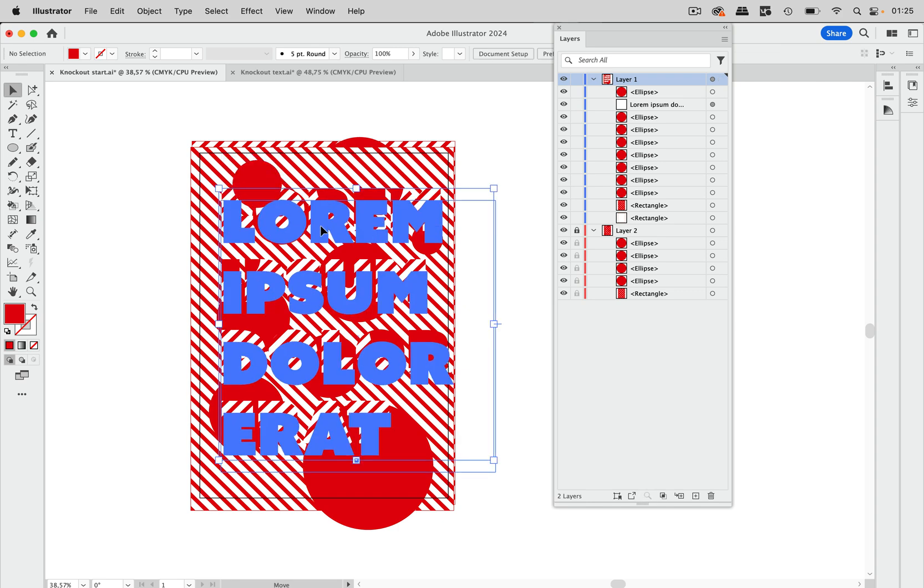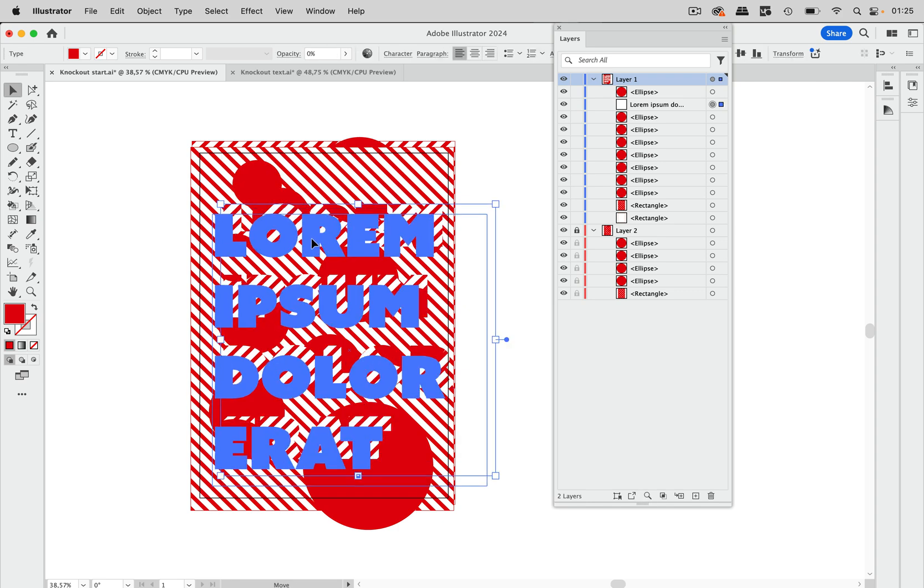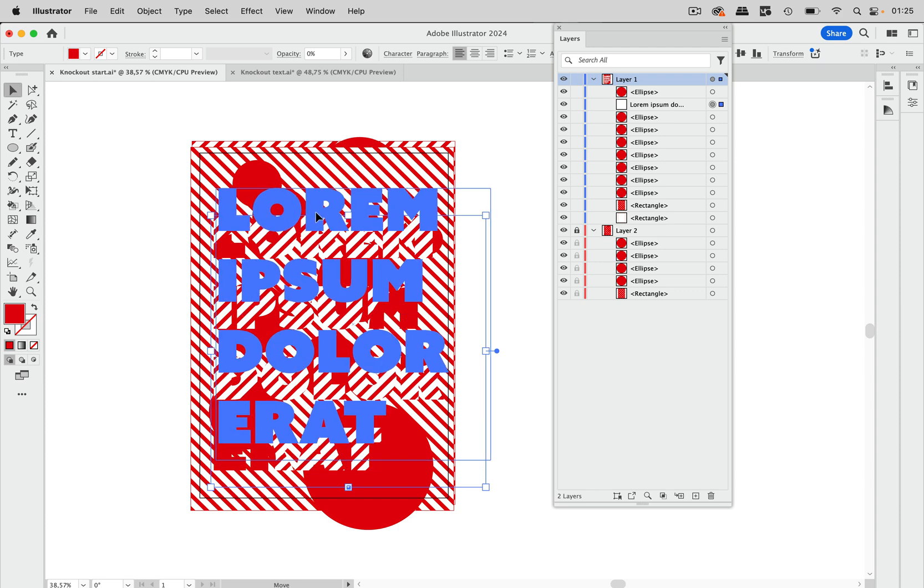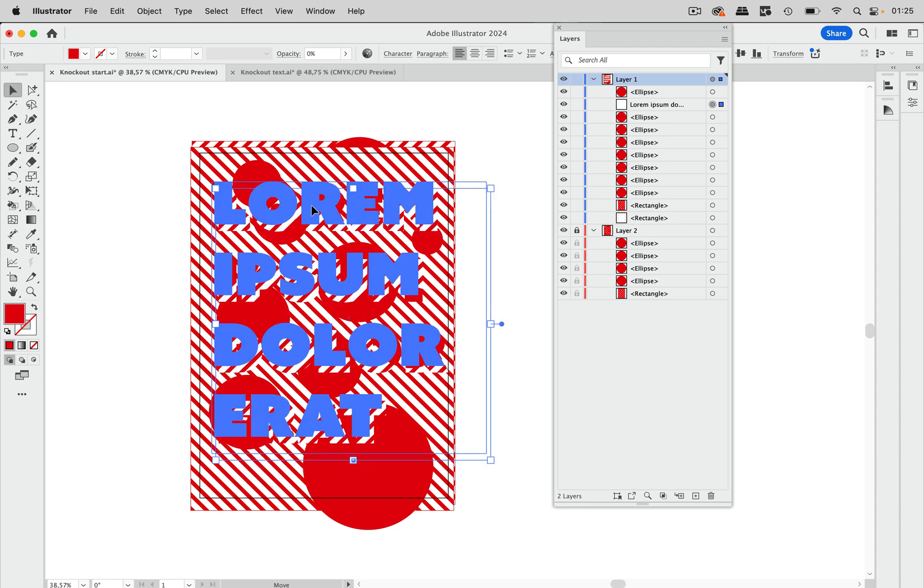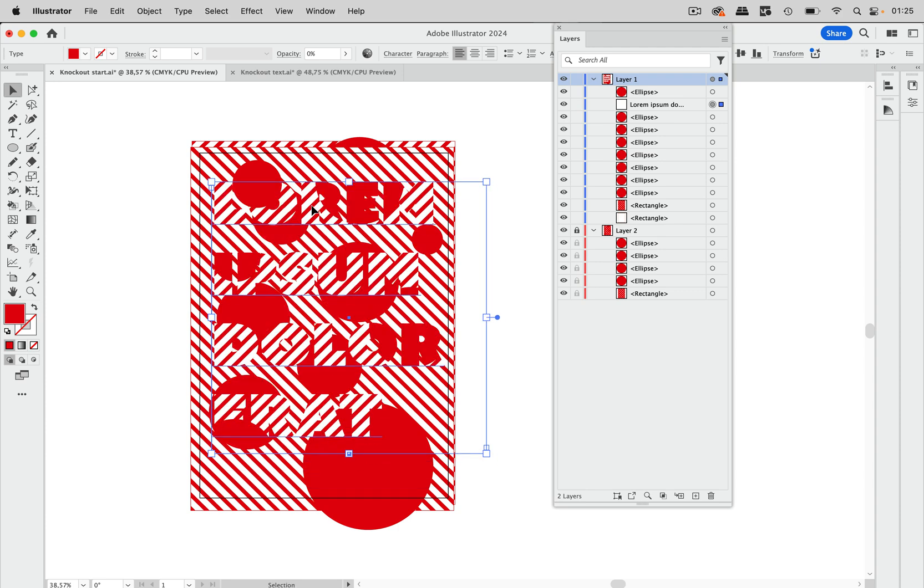So also when we move this around we do not see the pattern in real time. You can try because it depends on the graphic card. So maybe your graphic card works with this. Mine doesn't.